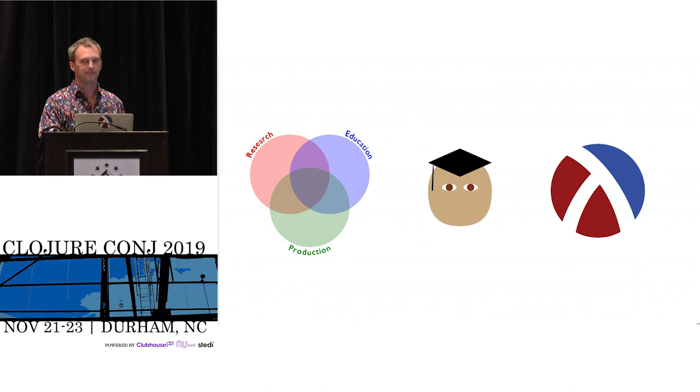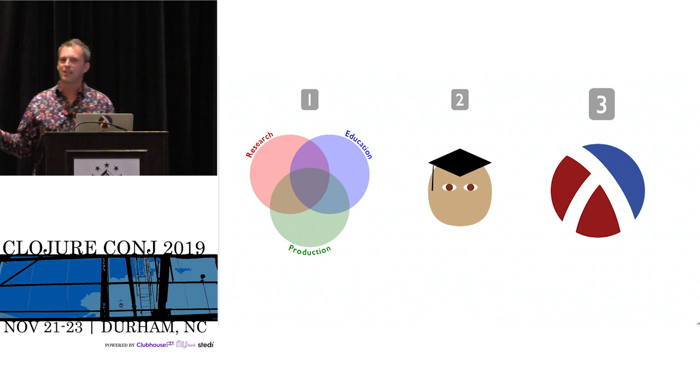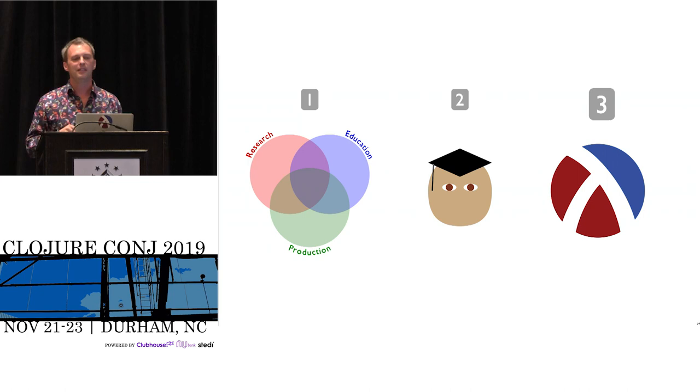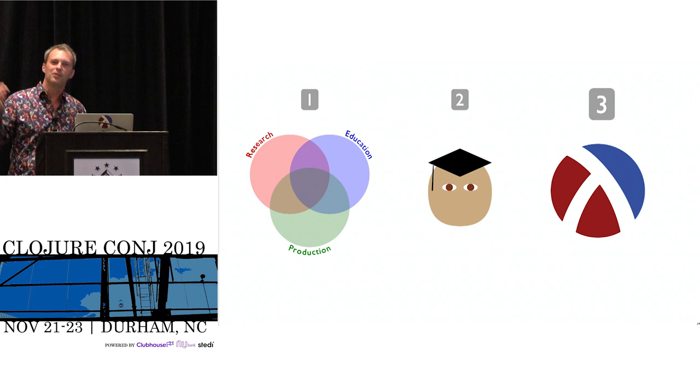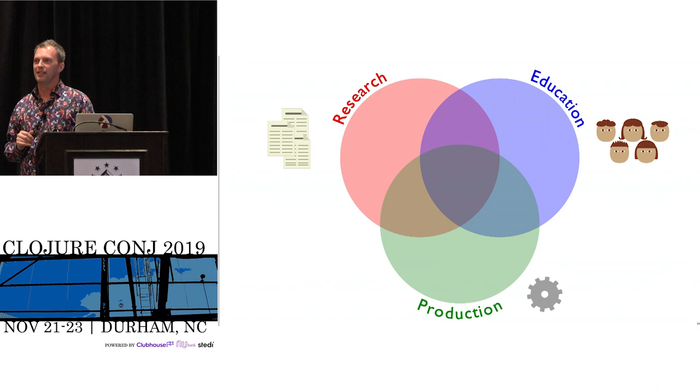That colors the kinds of problems that we try to solve and the way that we try to solve them. Some of it is specific to Racket itself, the way we set up Racket, the way we think about programming and using Racket. This is the outline of my talk. I'll start making sure we're on the same page about research, education and production.